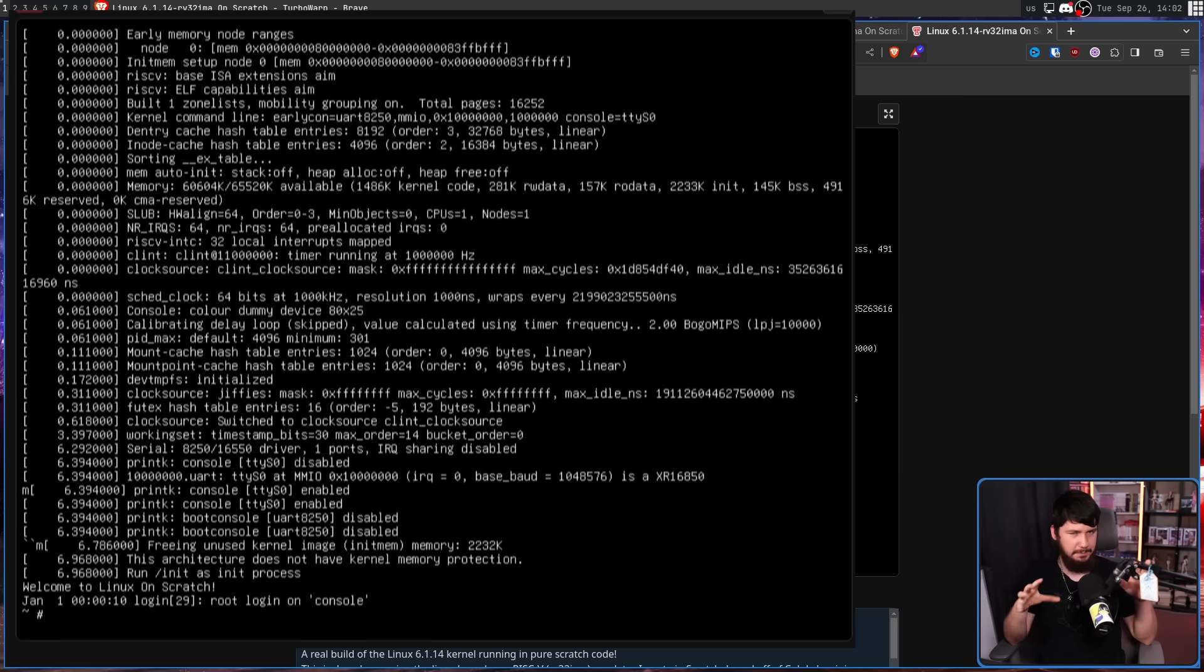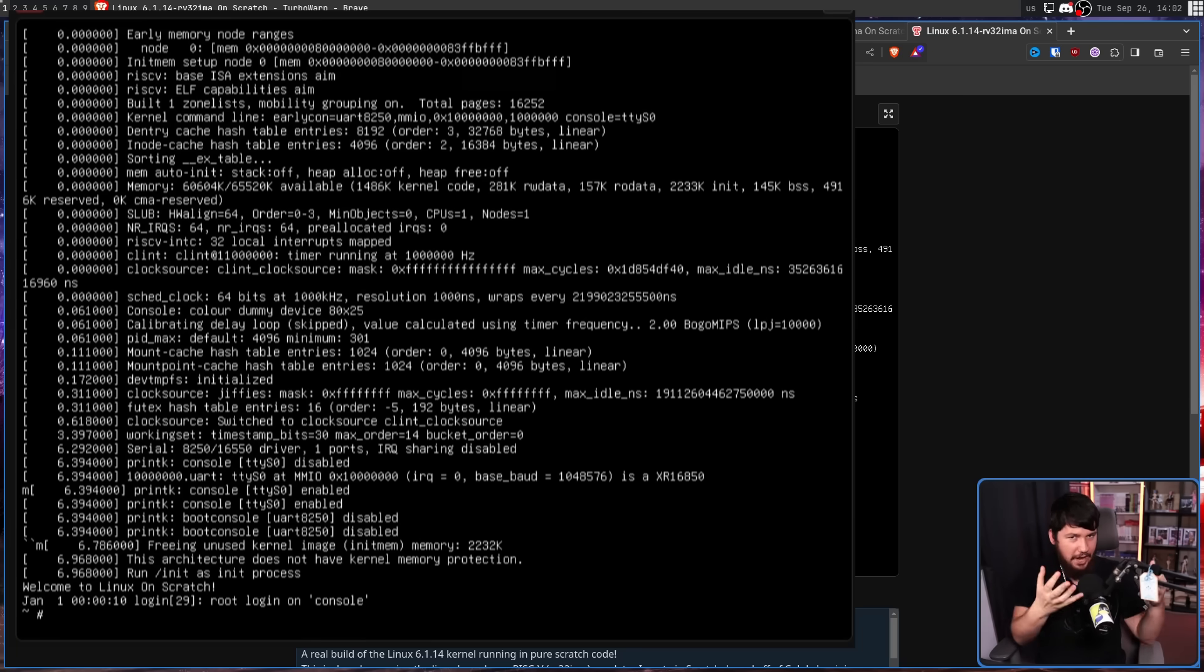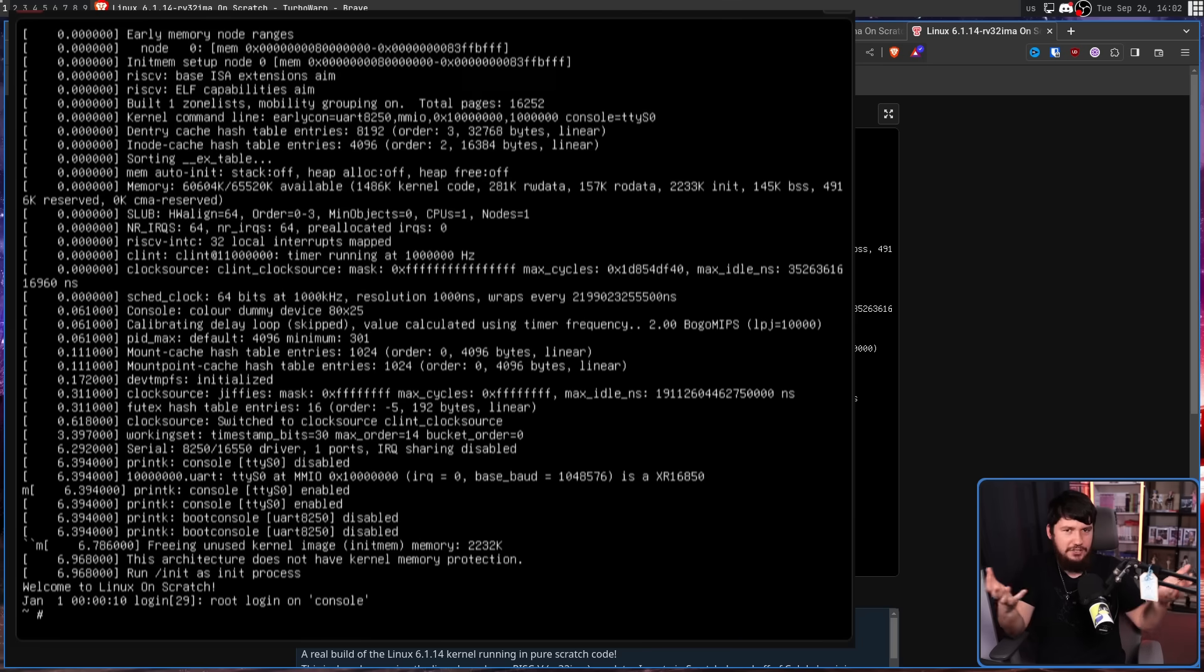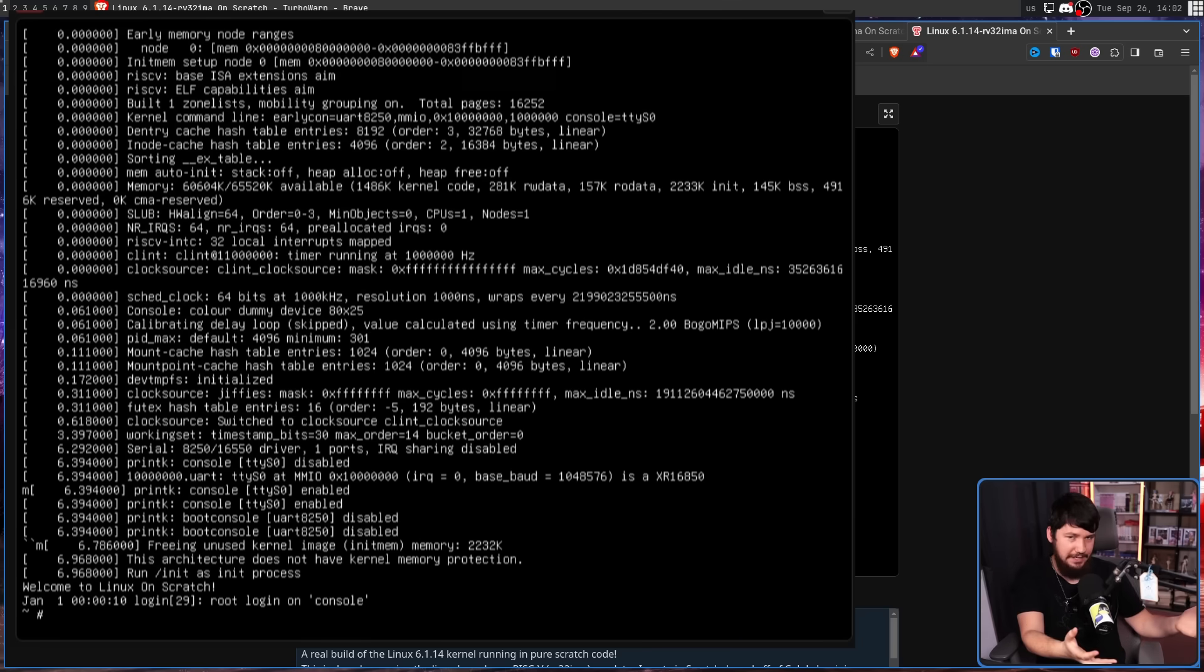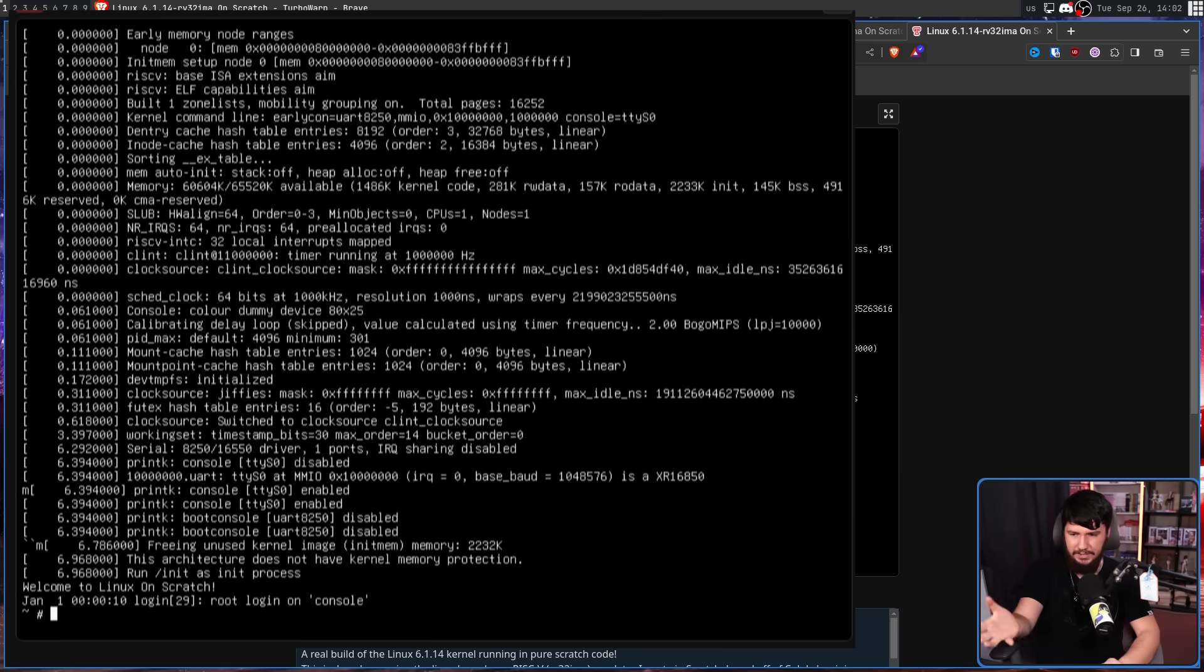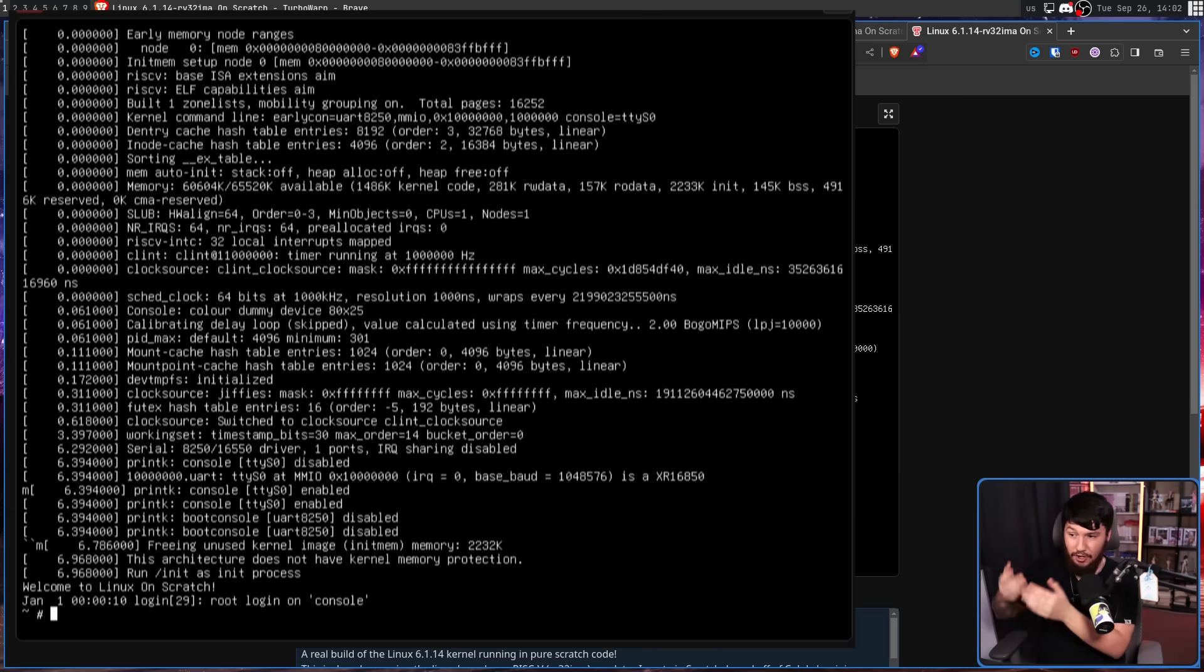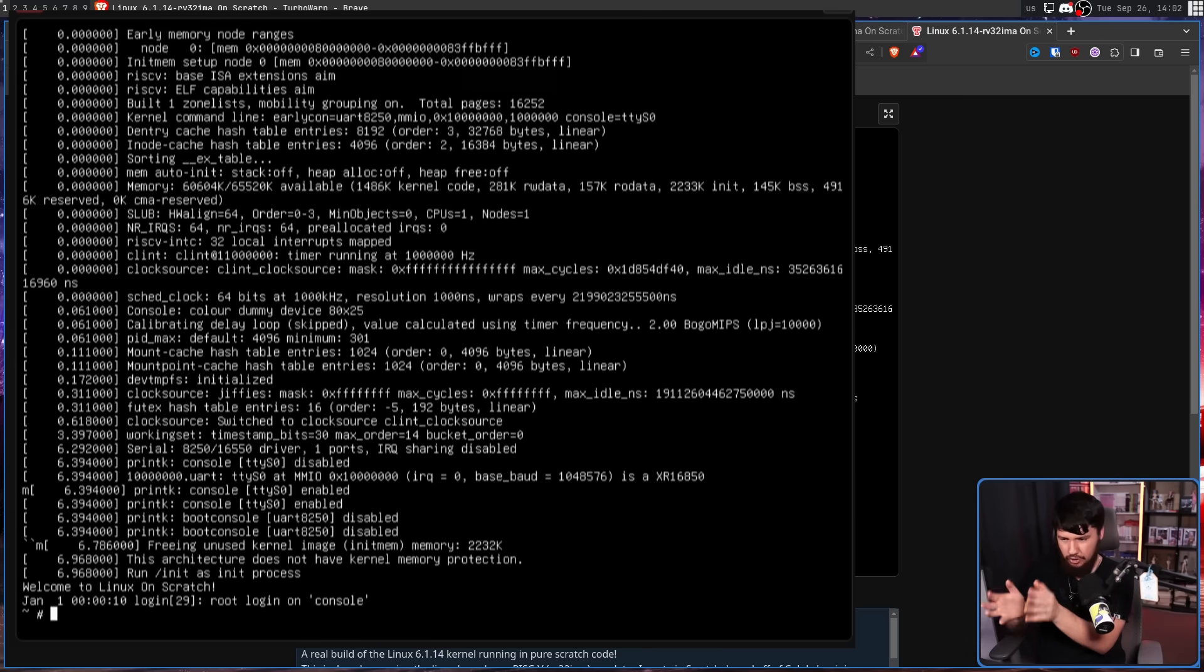Due to Scratch being, well, Scratch, and not being something intended to make RISC-V emulators, this isn't actually a real TTY. This is an interpretation of a TTY made just so you can have the output actually functioning.